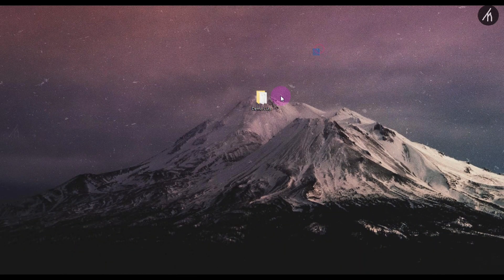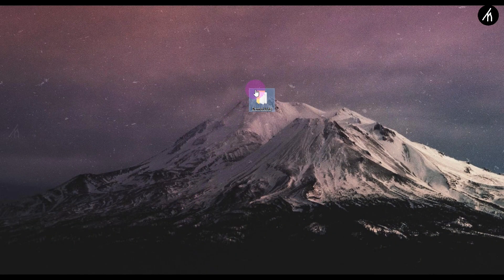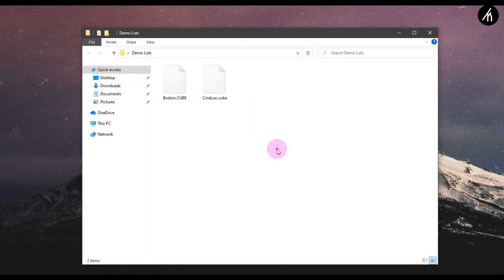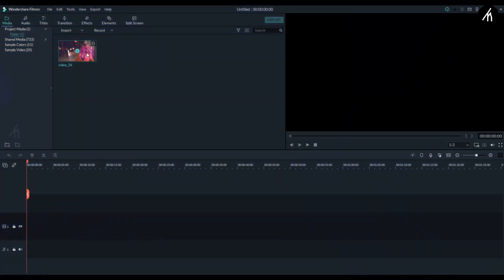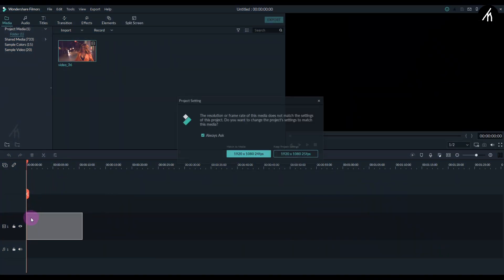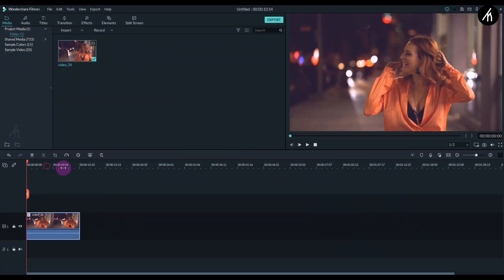After downloading the LUT, extract it into a separate folder on your desktop and then open Filmora. Once inside Filmora, take any clip and put it on the timeline.